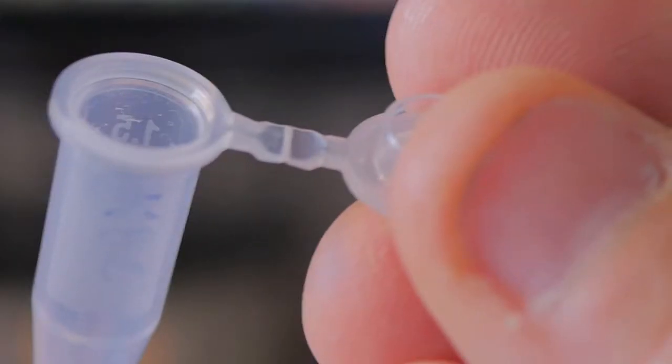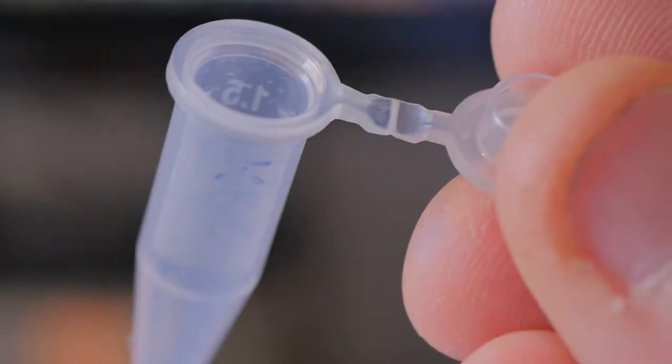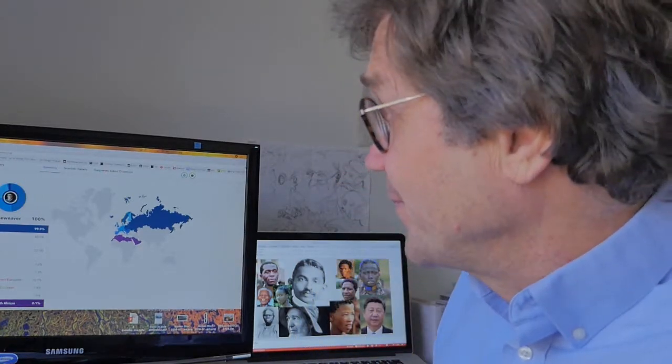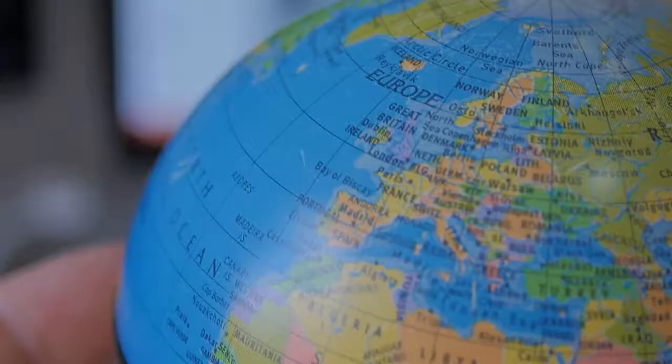A few years ago, I spat into a test tube like this, closed it up, and sent it off for analysis. And a few weeks later, I got back the results. Those results said that my ancestors came from Western Asia, this part of the world right here.